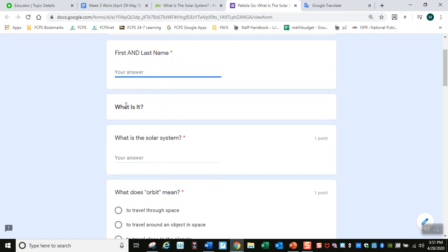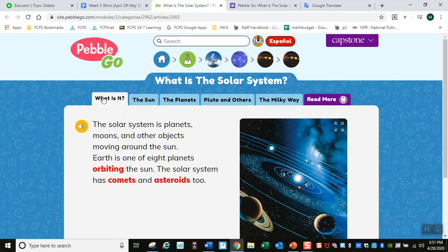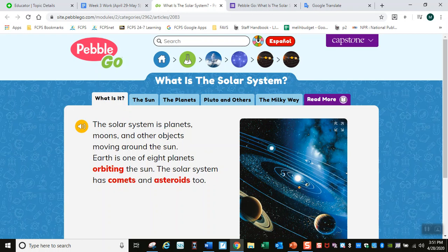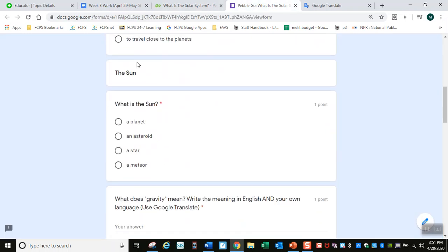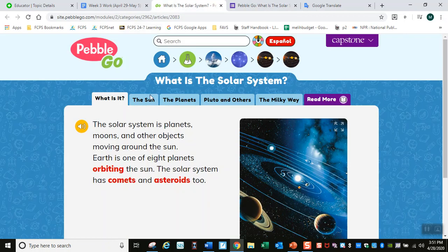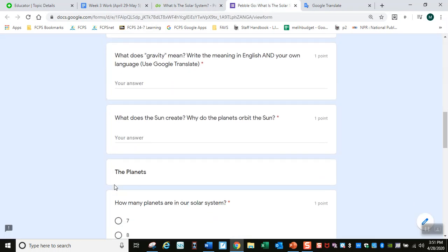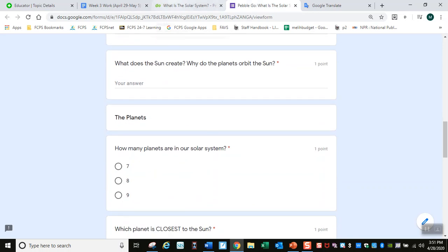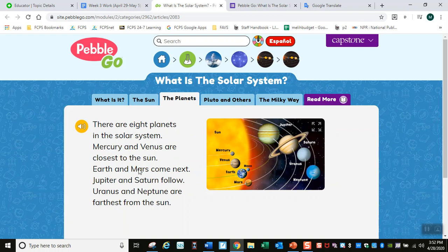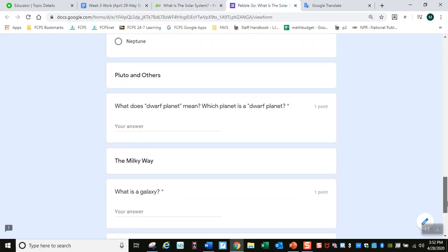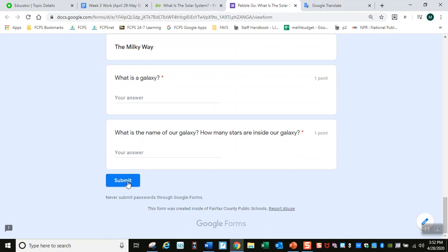Empieza con tu nombre y apellido. Ahí dice 'What is it?' — hay una sección que se llama 'What is it?' Si pasas adelante, hay otra sección que se llama 'the sun,' el sol. Tienes que leer ahí para sacar las respuestas del documento. Y más adelante hay otra sección que se llama 'the planets,' los planetas. Solo tienes que contestar estas preguntas mientras que estás leyendo. Cuando termines, tienes que hacer clic aquí para entregarme las respuestas.